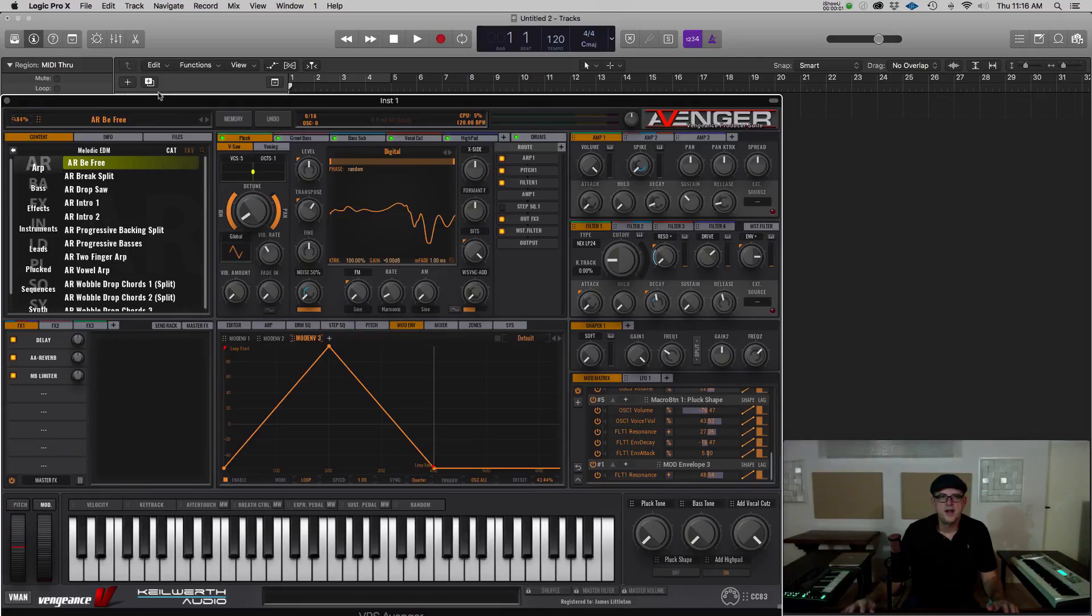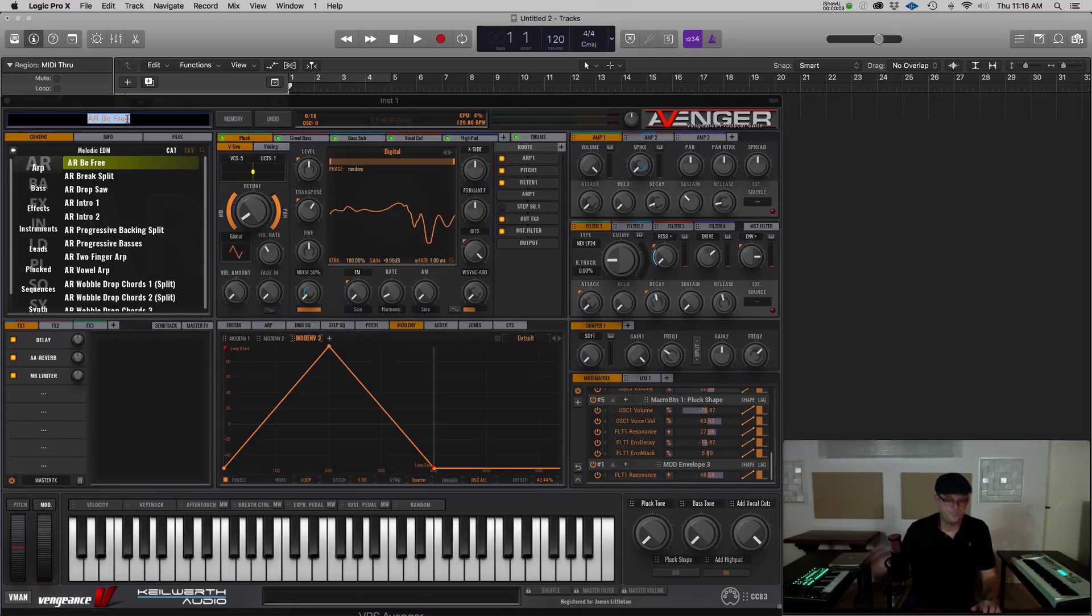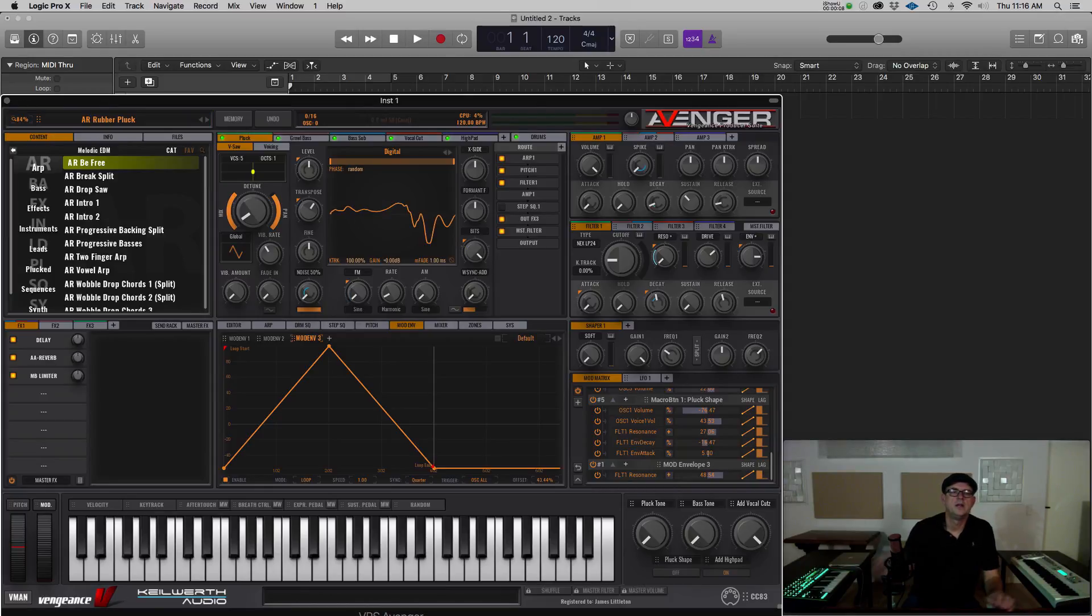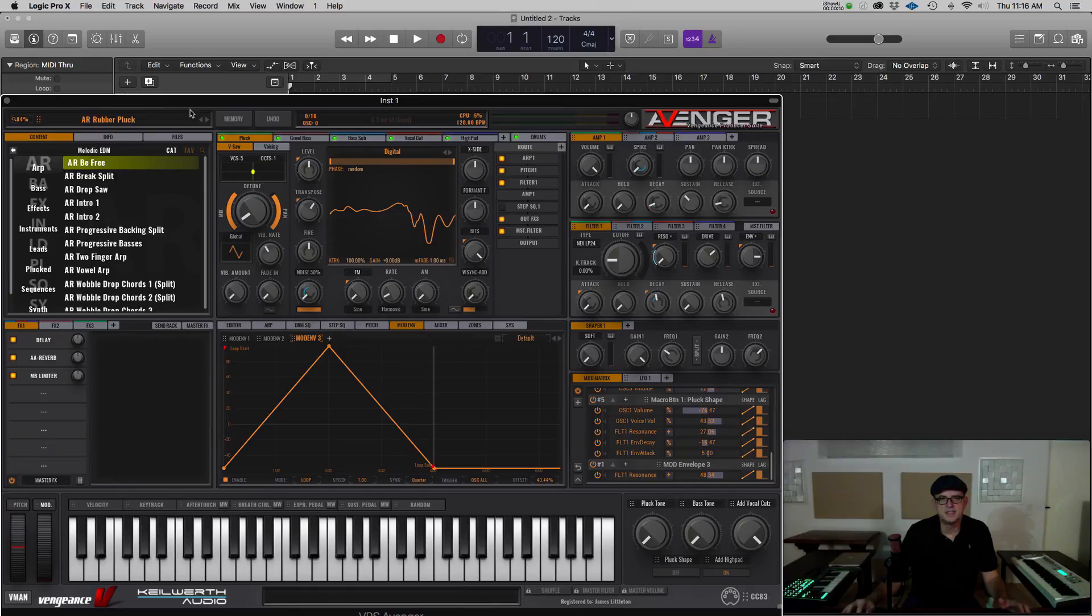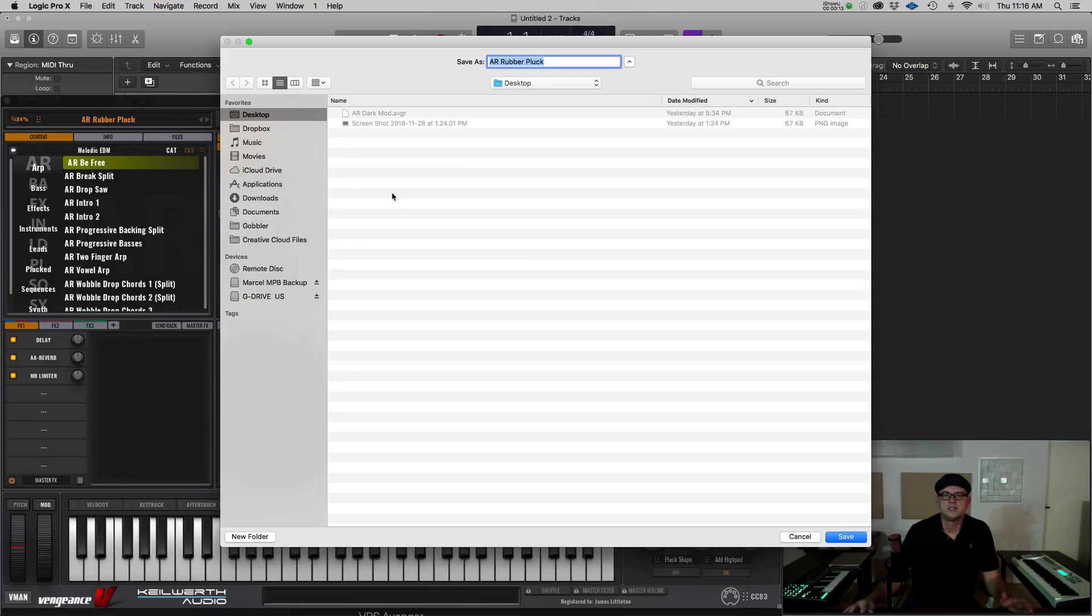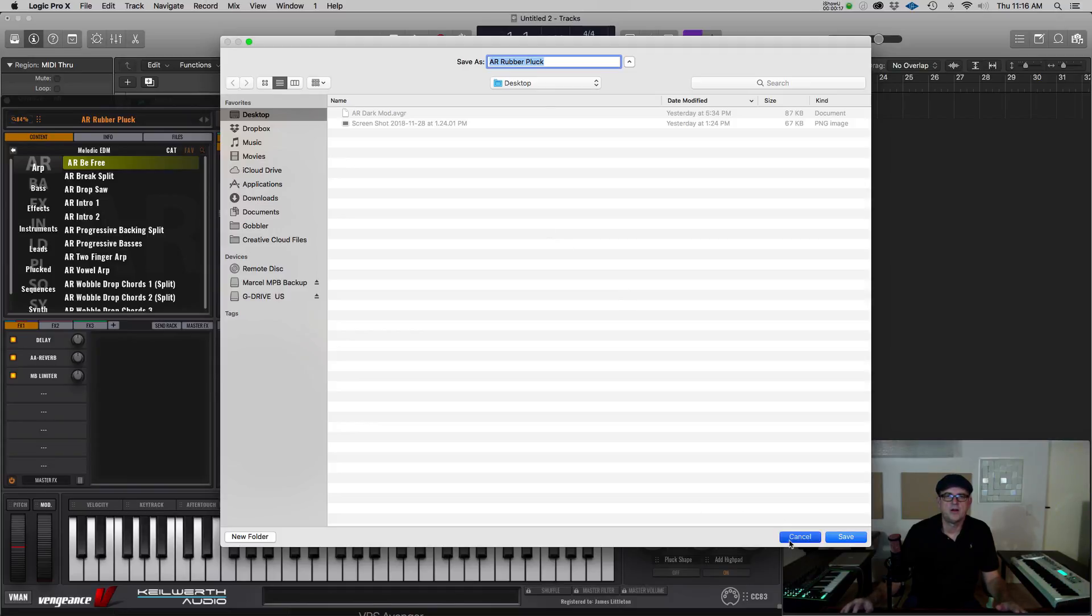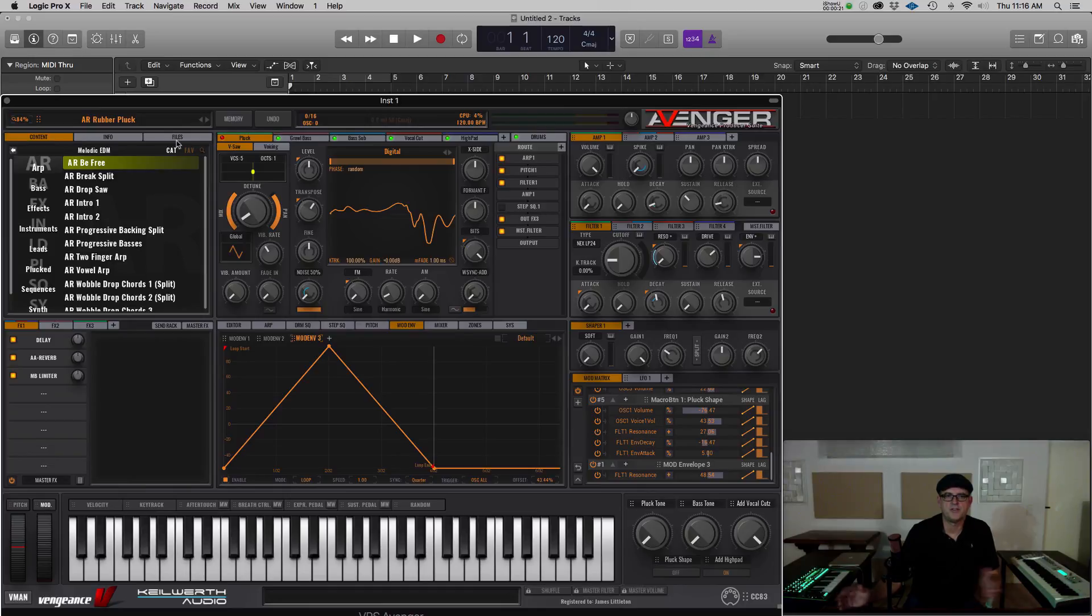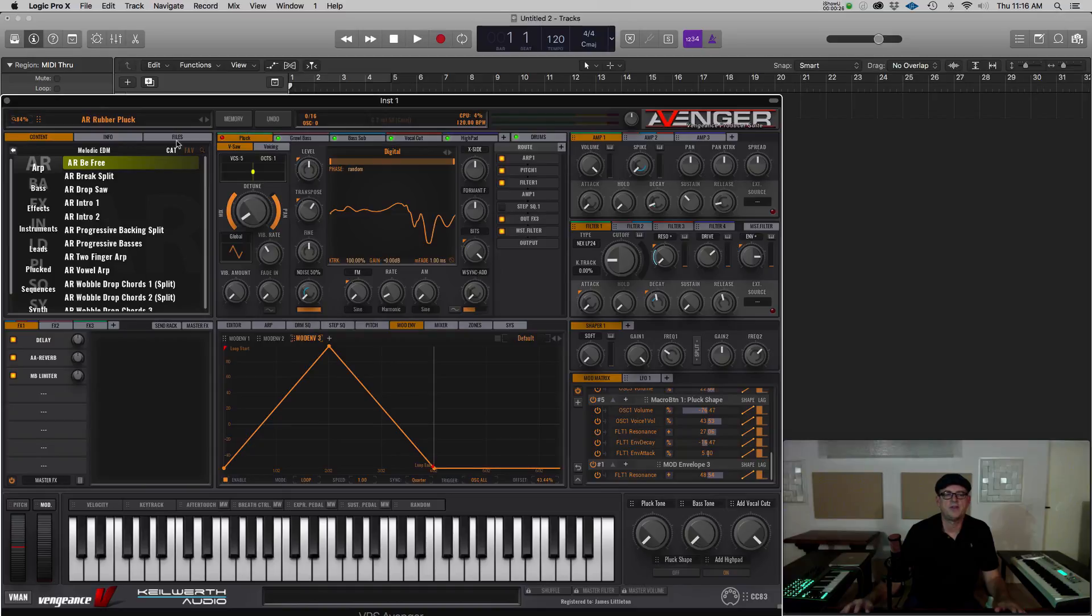Now I'm going to rename that preset Rubber Pluck. And there's a couple different ways I can save it. I can come over here to Memory and just Save As and save it anywhere on my file system. And then I can share it either with myself on another computer or with someone I'm working with. You just need to make sure, of course, that they've got that same expansion or they won't have the sounds to play it.